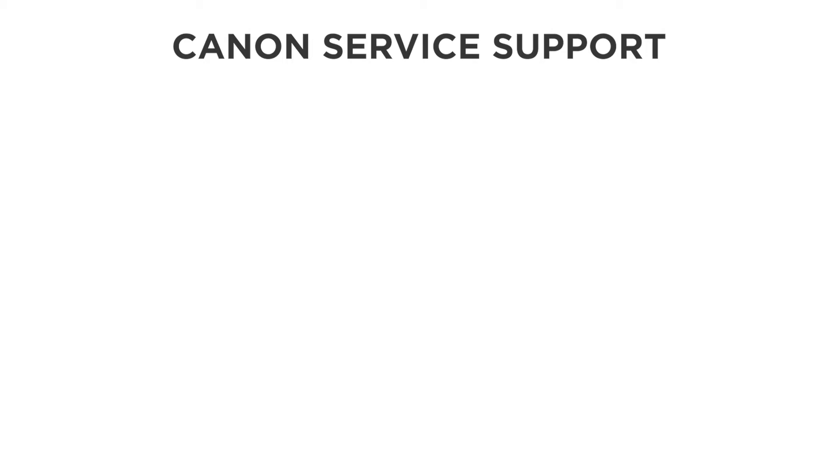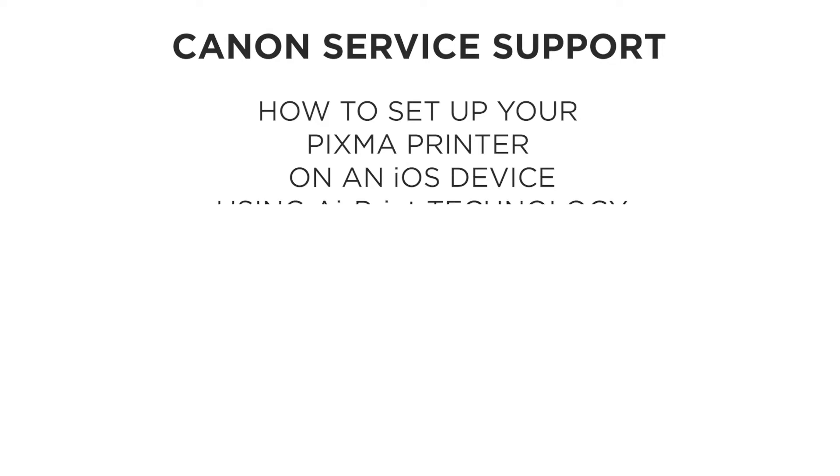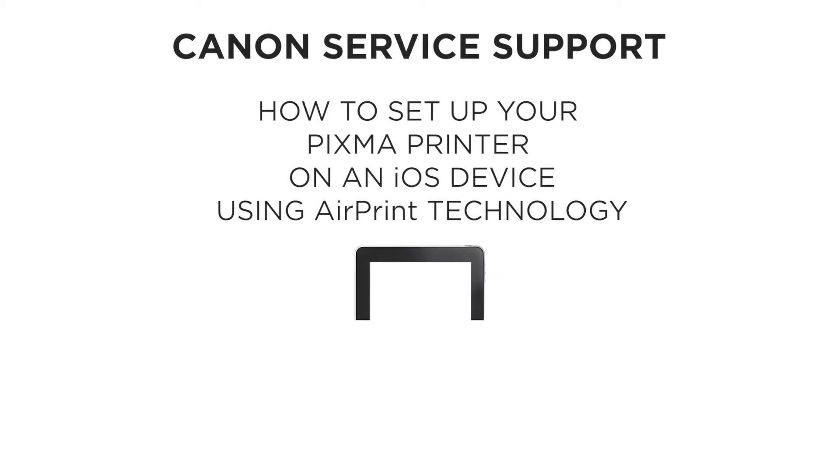Hello and welcome to this Canon Service Support Tutorial. In this video we are going to show you how to print and scan with your PIXMA printer with an iOS device with AirPrint technology.